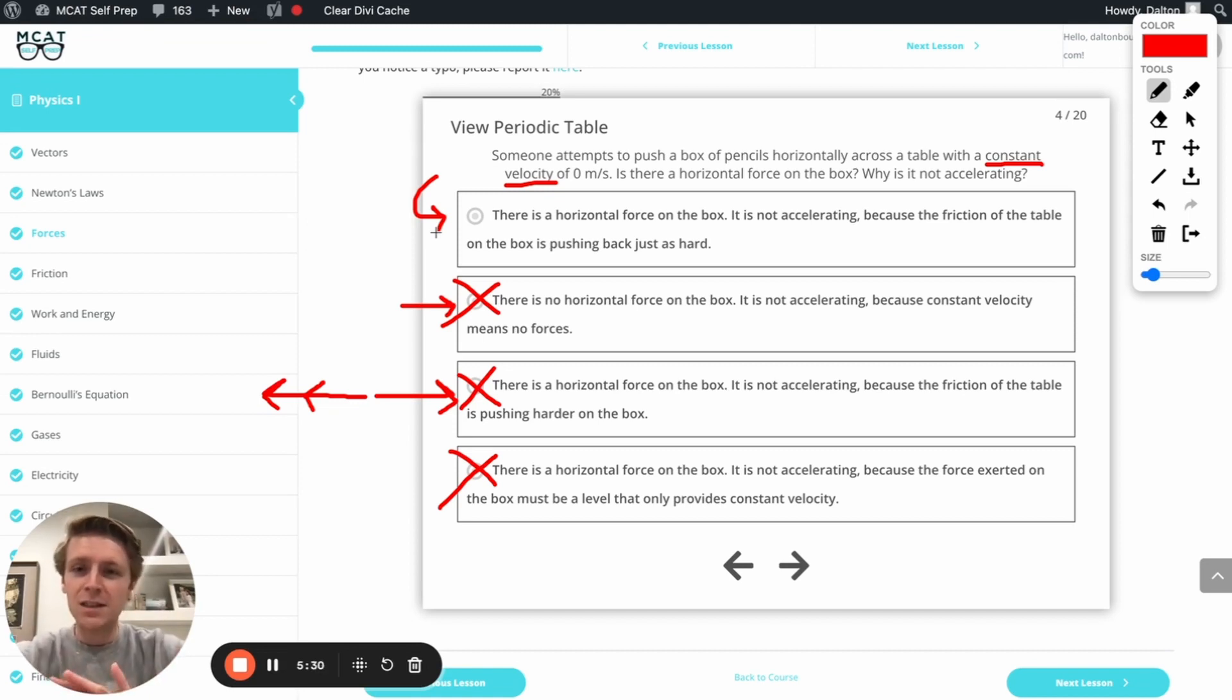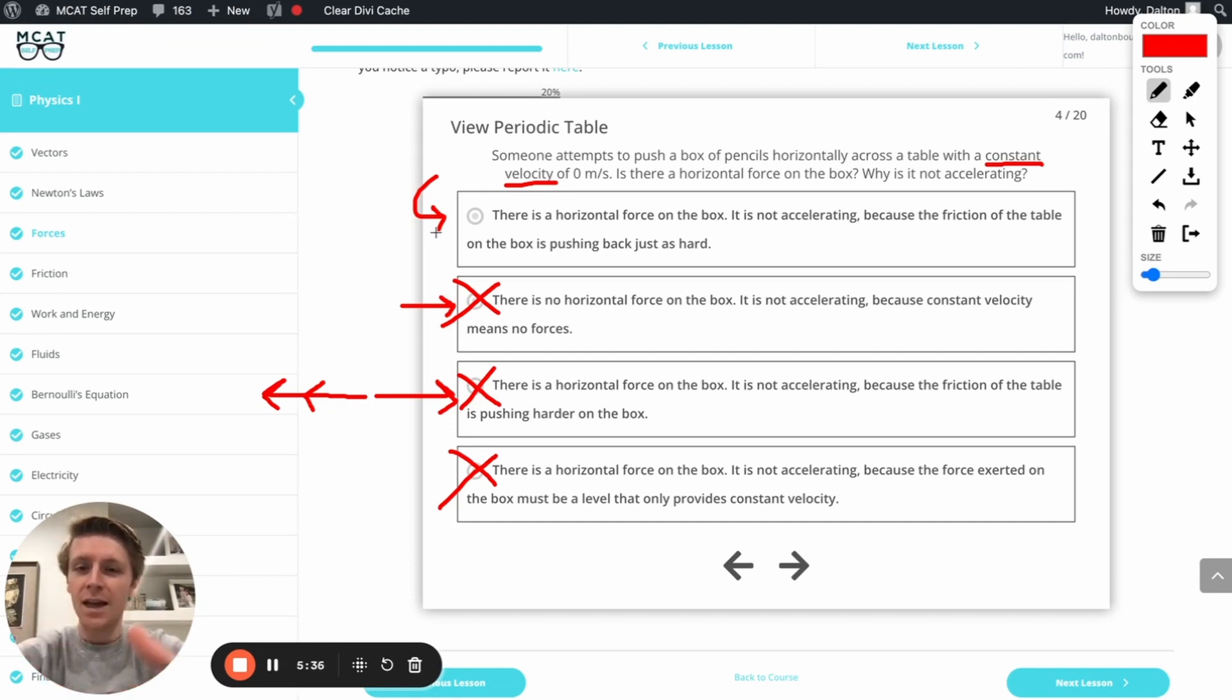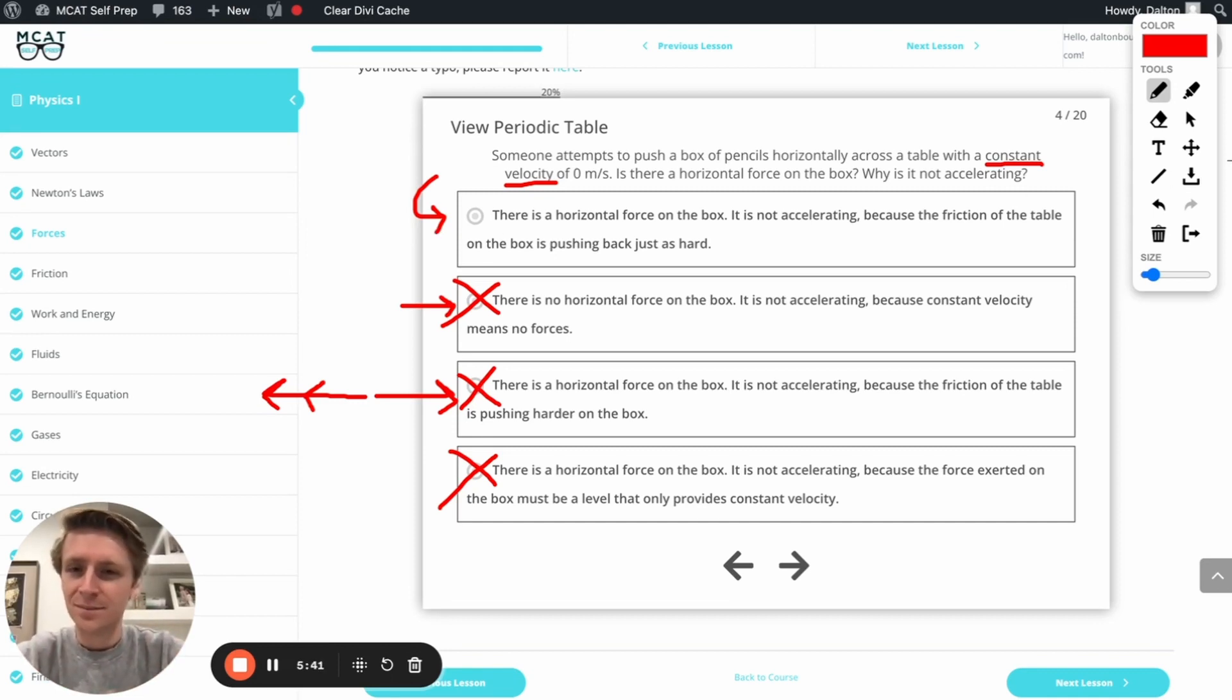Obviously, there's force. Obviously, I'm pushing, but because there's a constant velocity, there must be no net force, which means another force is canceling out the push that I'm providing. And that other force that's pushing back is friction. Let's check that answer.